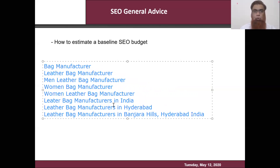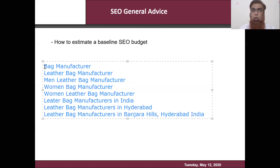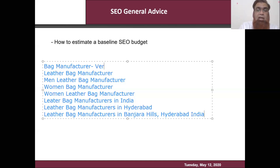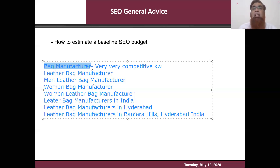To estimate the baseline of an SEO budget: if we search 'bag manufacturer' in Google, all bag manufacturers — leather, cloth, plastic, jute — will appear at a global level, so competition is very huge and this is a very competitive keyword. It's two words, so shorter keywords are very competitive and tough to achieve in a shorter time frame. Bigger keywords like 'leather bag manufacturers' will have a little less competition, but still have competition because it is generic.